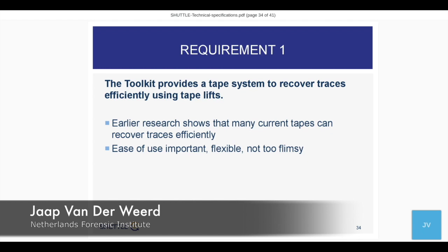With tapes it will be important that they are flexible — we can use them to recover traces from many things: garments, knives, tabletops, bus seats, curved surfaces. They should not be too flimsy, because people in forensic labs always wear gloves when working with traces, so we should be able to recover things while wearing gloves.